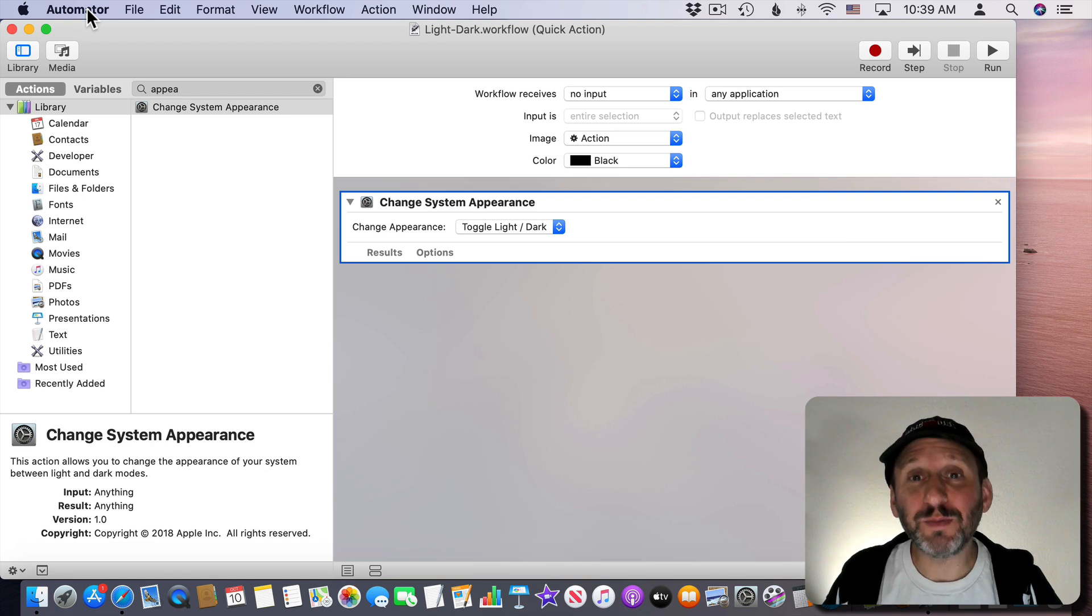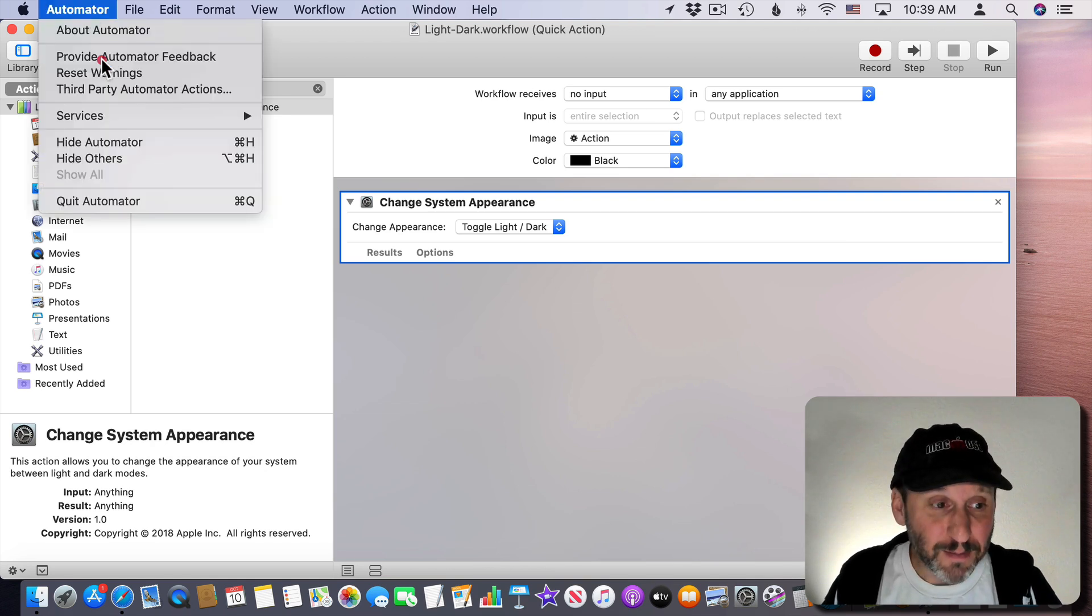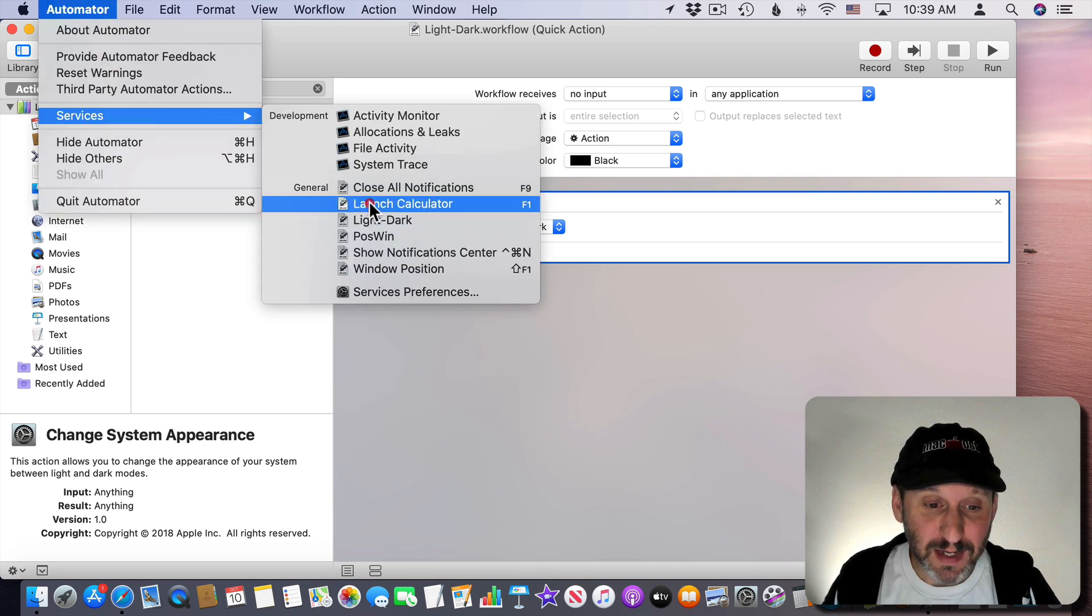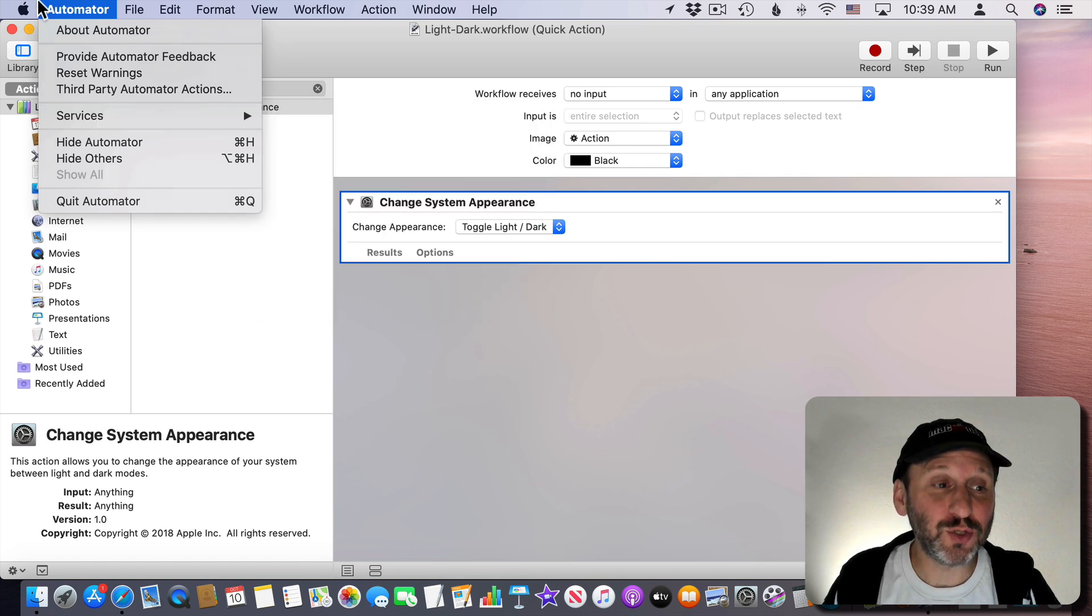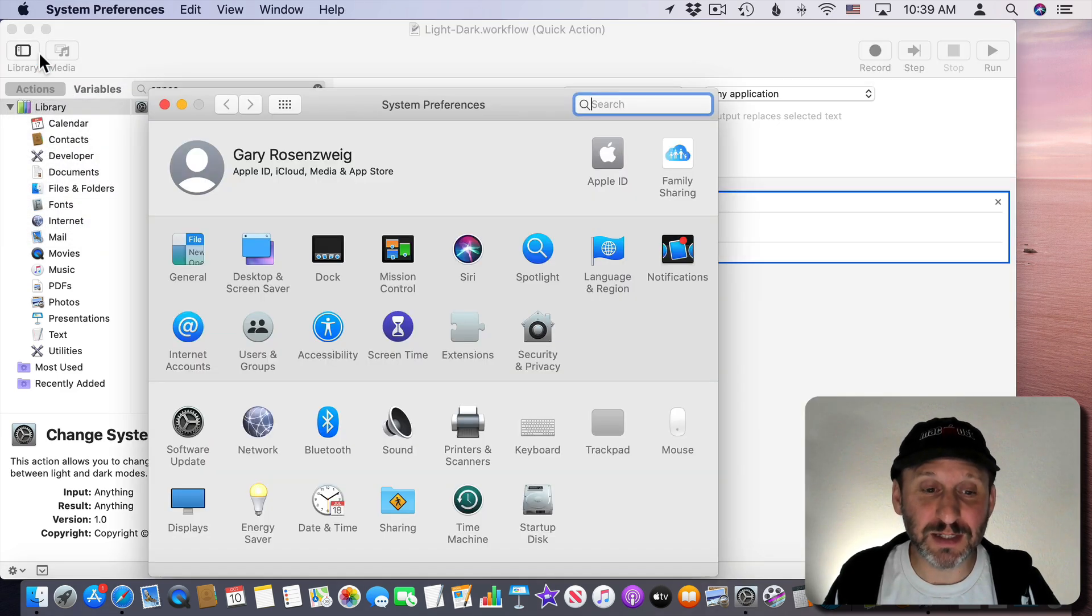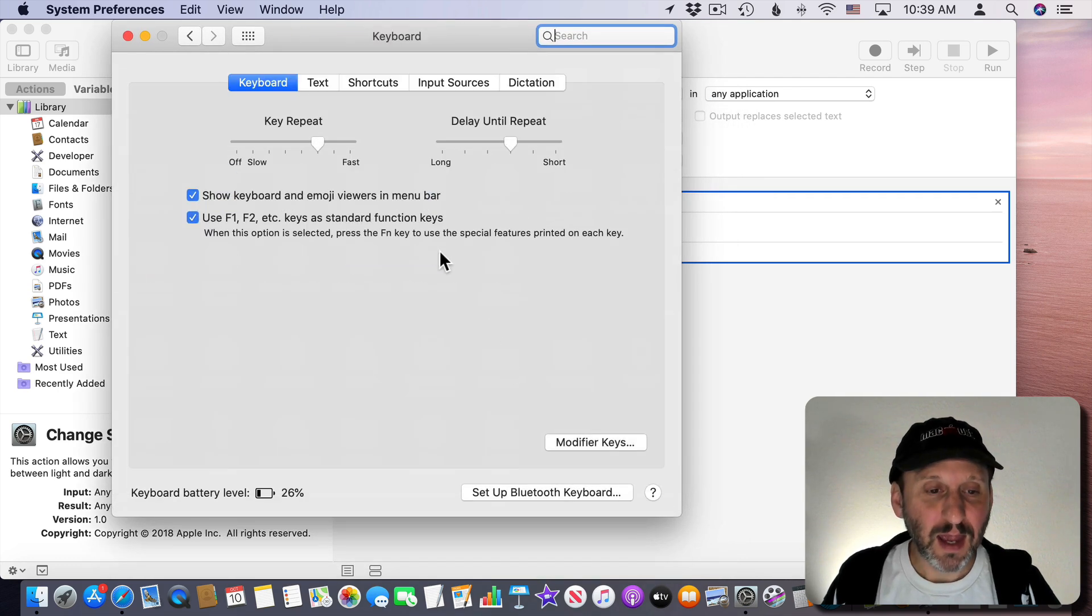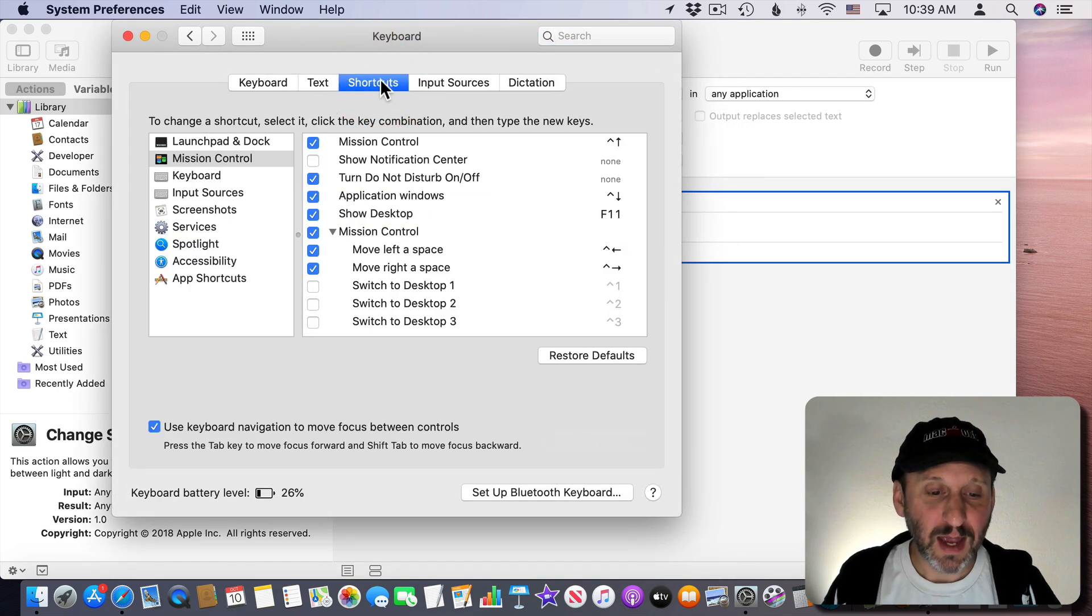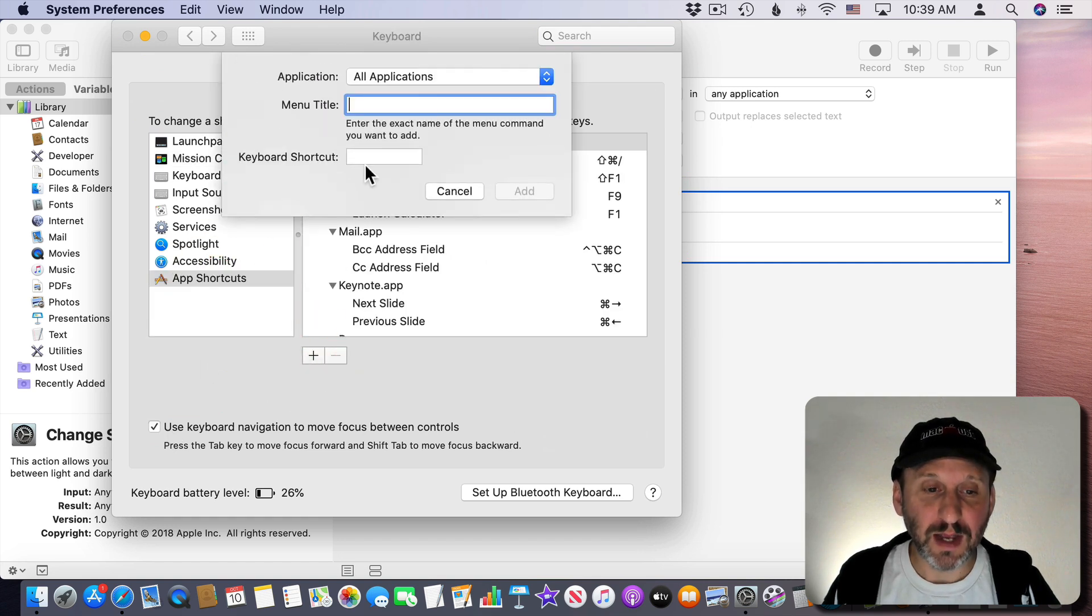Now that we have this in a menu item here we can assign a keyboard shortcut to it. So let's go into System Preferences and here I'm going to go to Keyboard and then Shortcuts and then I'm going to go to App Shortcuts and hit the Plus button.